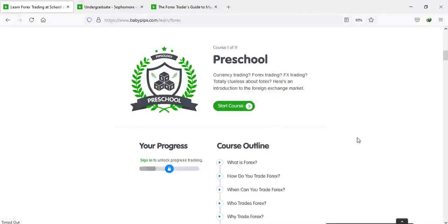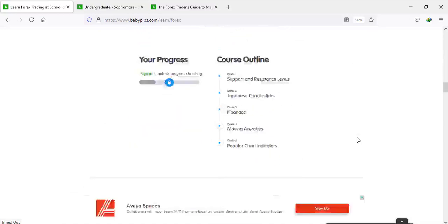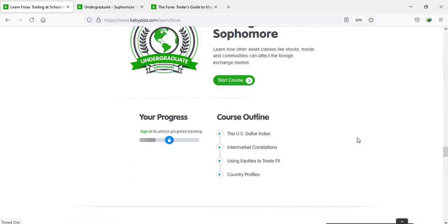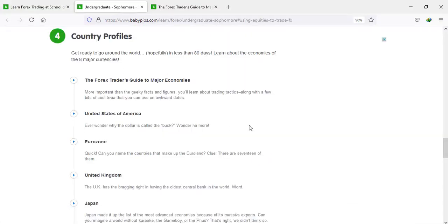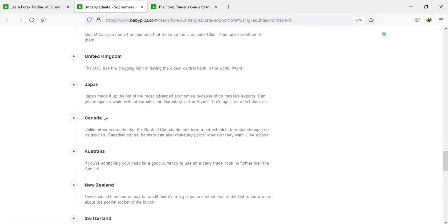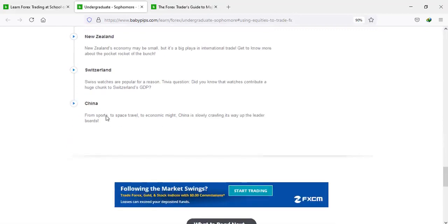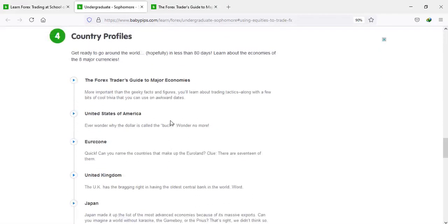Hello traders and welcome back to our BBPS course. We are still on course eight. We've completed courses one, three, four, five, six, and seven. We've considered 8.1 the user line index, 8.2 intermarket correlations, 8.3 using equity to trade effects, and today we're going to discuss 8.4 — country profiles. We'll cover the forex trader's guide to major economies: USA, eurozone, UK, Japan, Canada, Australia, New Zealand, Switzerland, and China.